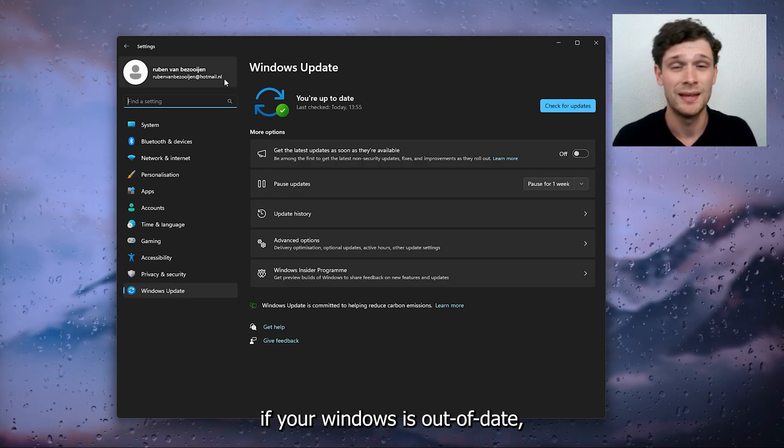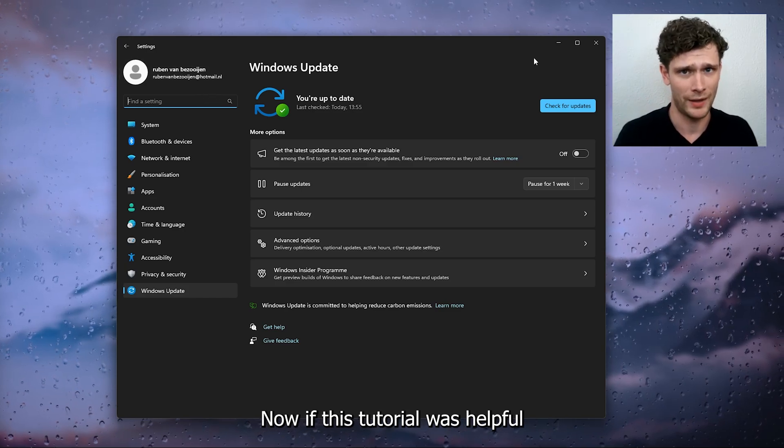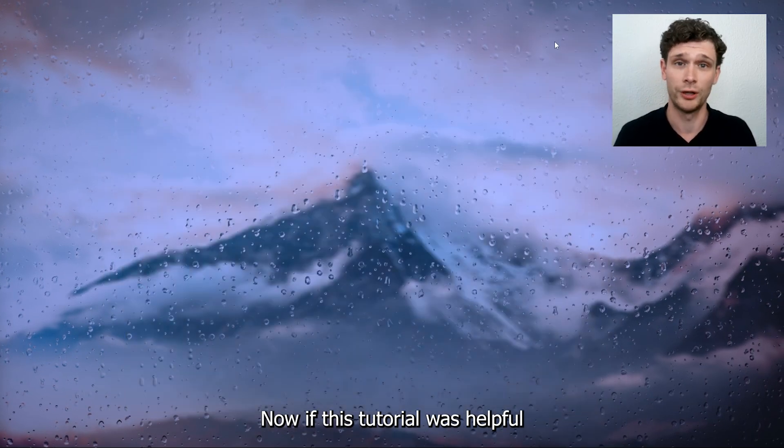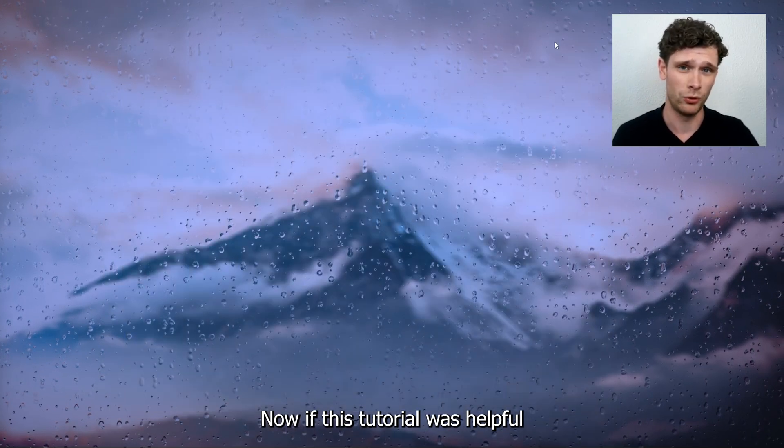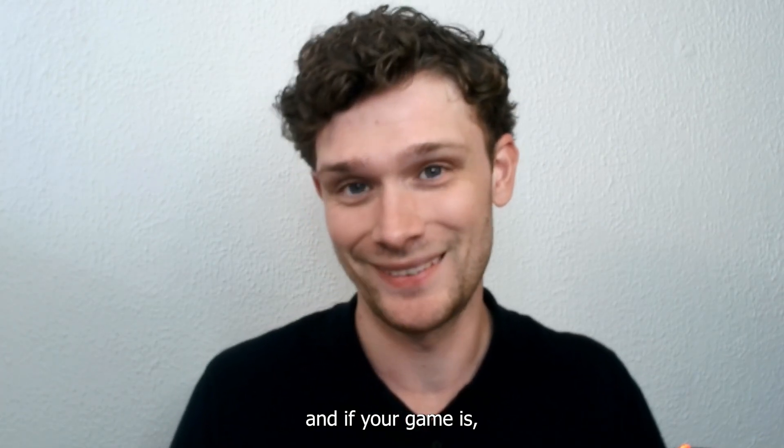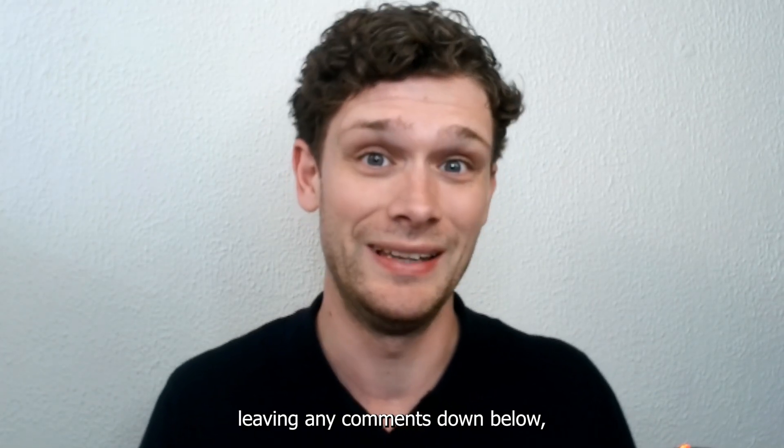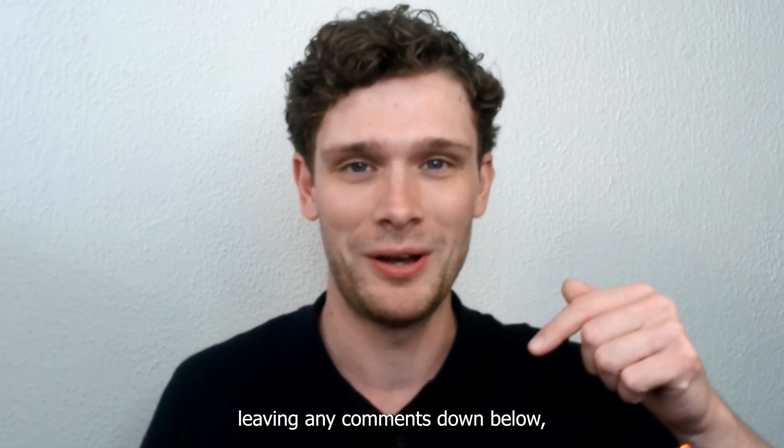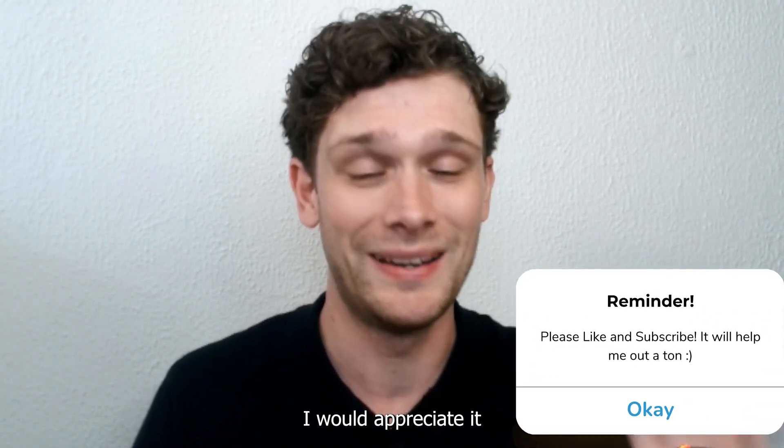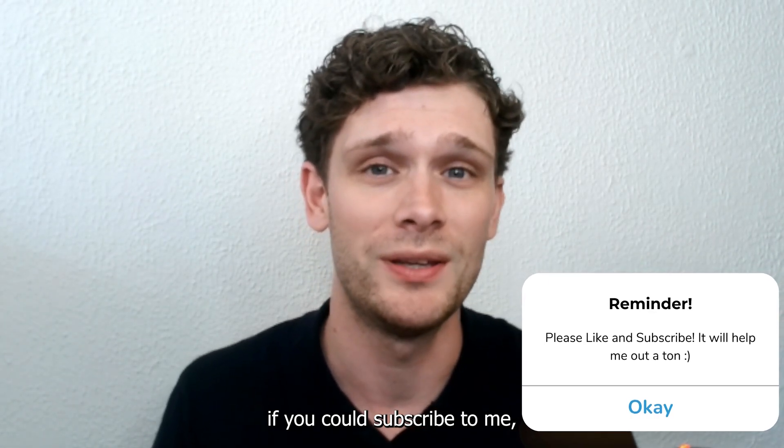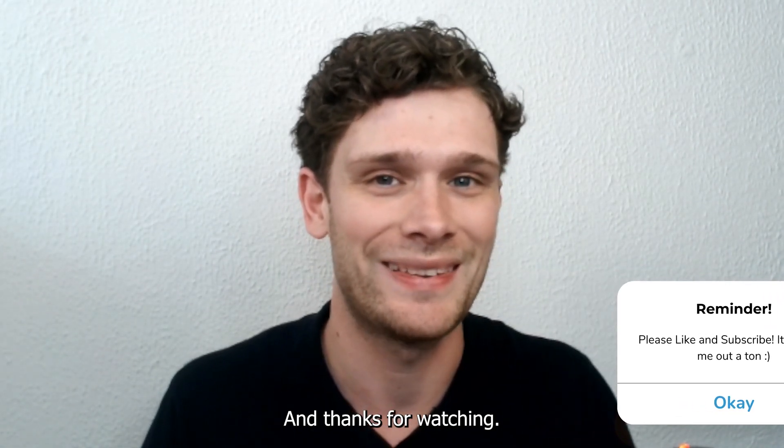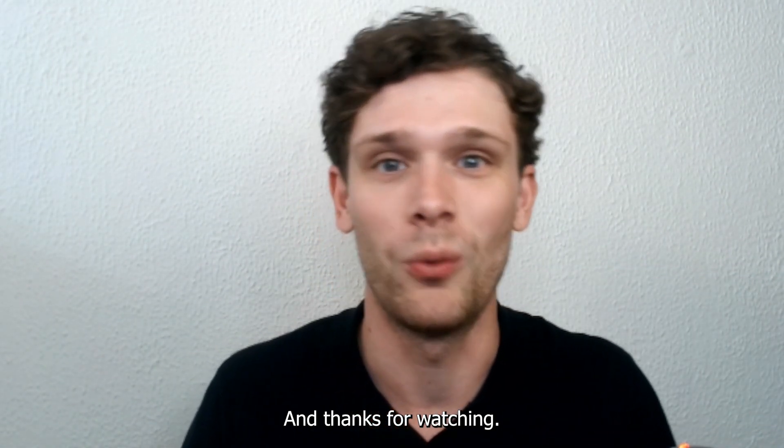Now if this tutorial was helpful and if your game is not crashing anymore, leave it in the comments down below. I would highly appreciate it if you could subscribe to me on my YouTube channel. Thanks for watching.